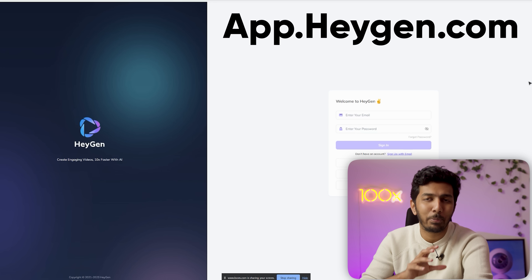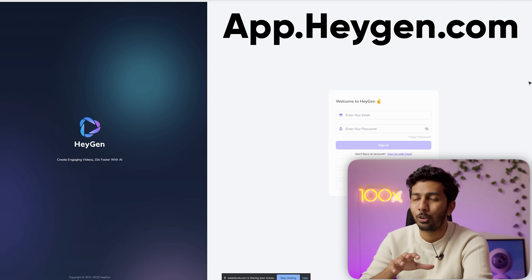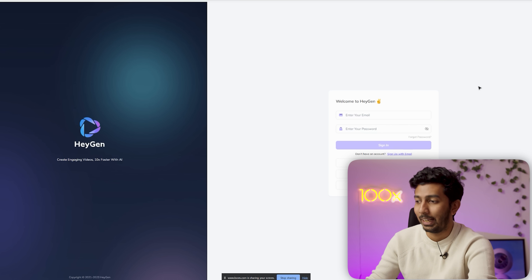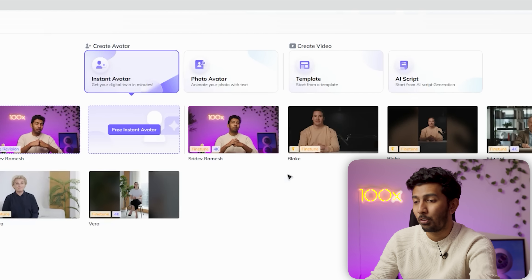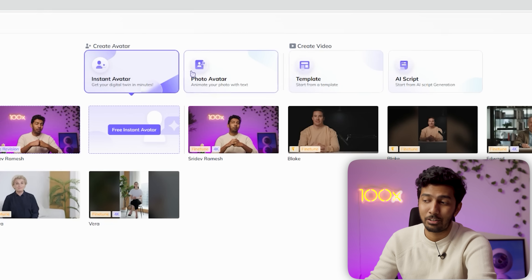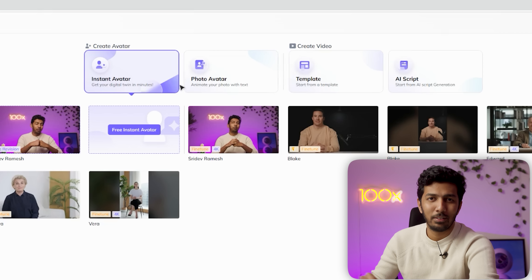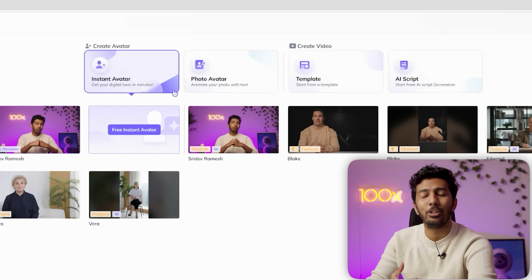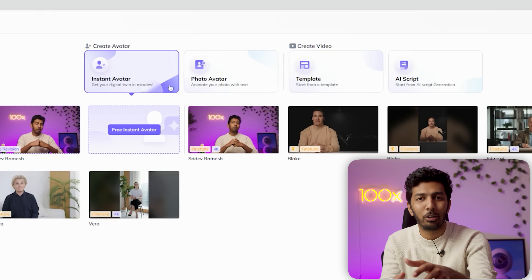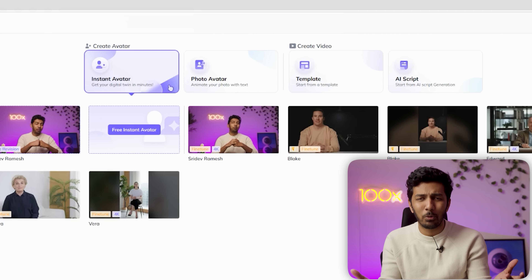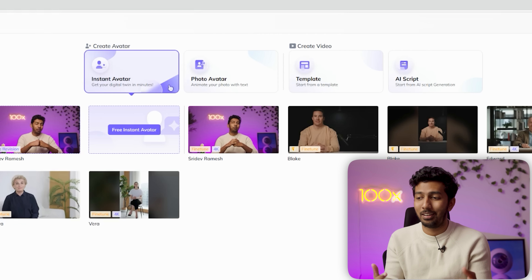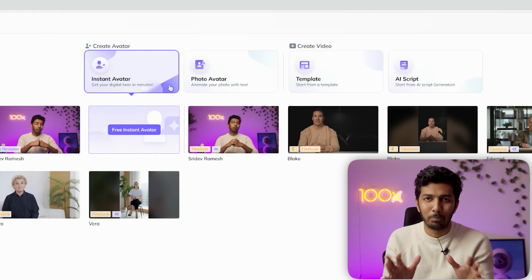So first of all, I'm going to app.heijen.com and I'm going to create an account. Once I'm signed in, I can see a bunch of options like instant avatar, photo avatar, template, AI script, etc. In this video, I'm only going to teach you how to create your own AI avatar. The whole point of this is to automate your videos — you don't have to record a message a thousand times, just type in a script or do a simple voiceover.